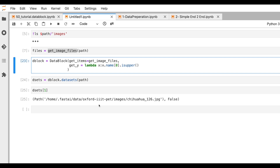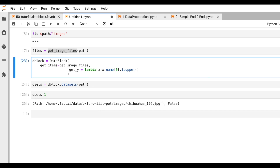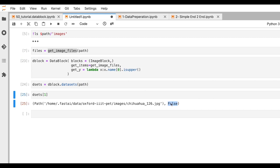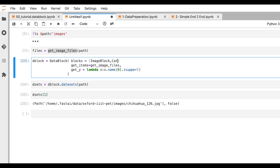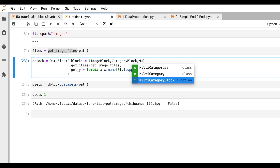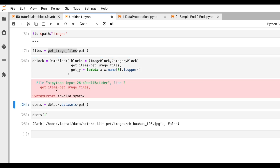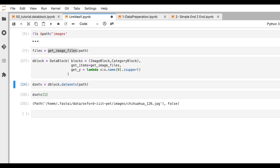We're one step ahead now, but what we actually want is for the dataset to return an image and a category — zeros or ones — because our algorithms don't understand 'cat' or 'dog' as text. To do that, FastAI has a concept called blocks. For images we use ImageBlock, and for the category label we use CategoryBlock. For multi-label scenarios there's also MultiCategoryBlock.